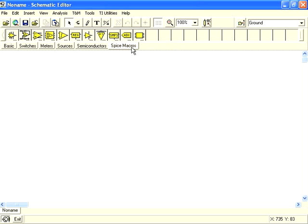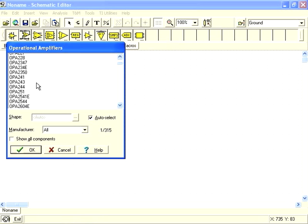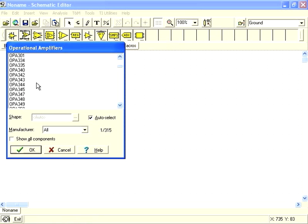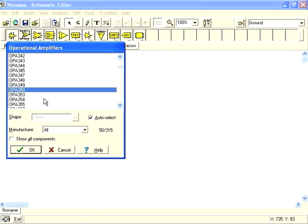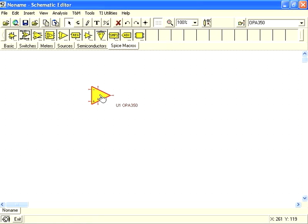TINA-TI comes loaded with macro models for a number of TI devices. You can access these through the SPICE macros tab. For parts in your TINA-TI library, selecting and placing them in your schematic is easy. As TI releases new models, they can be added to your library using the check for updates mechanism. See our video on keeping TINA-TI up to date to learn more about doing this.